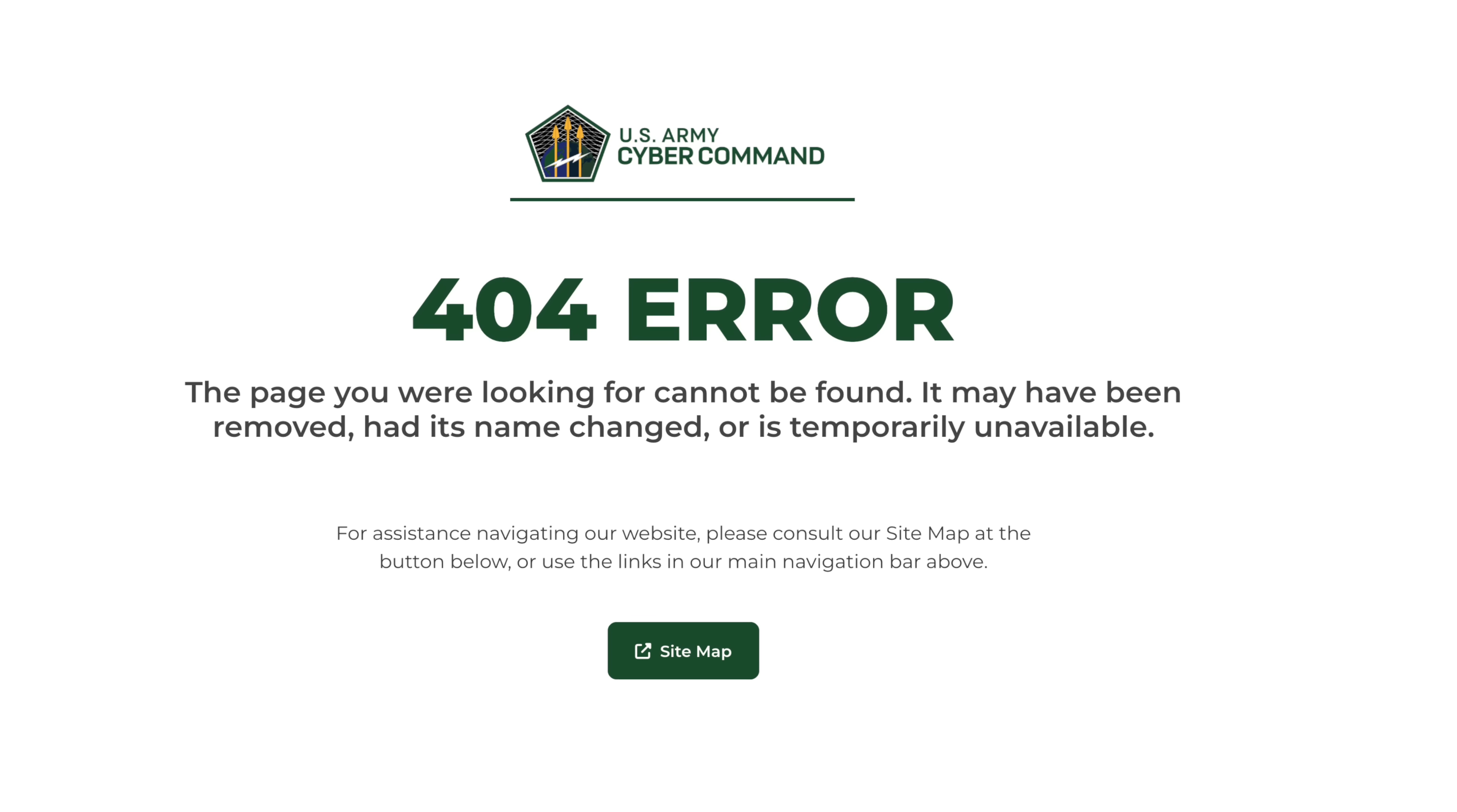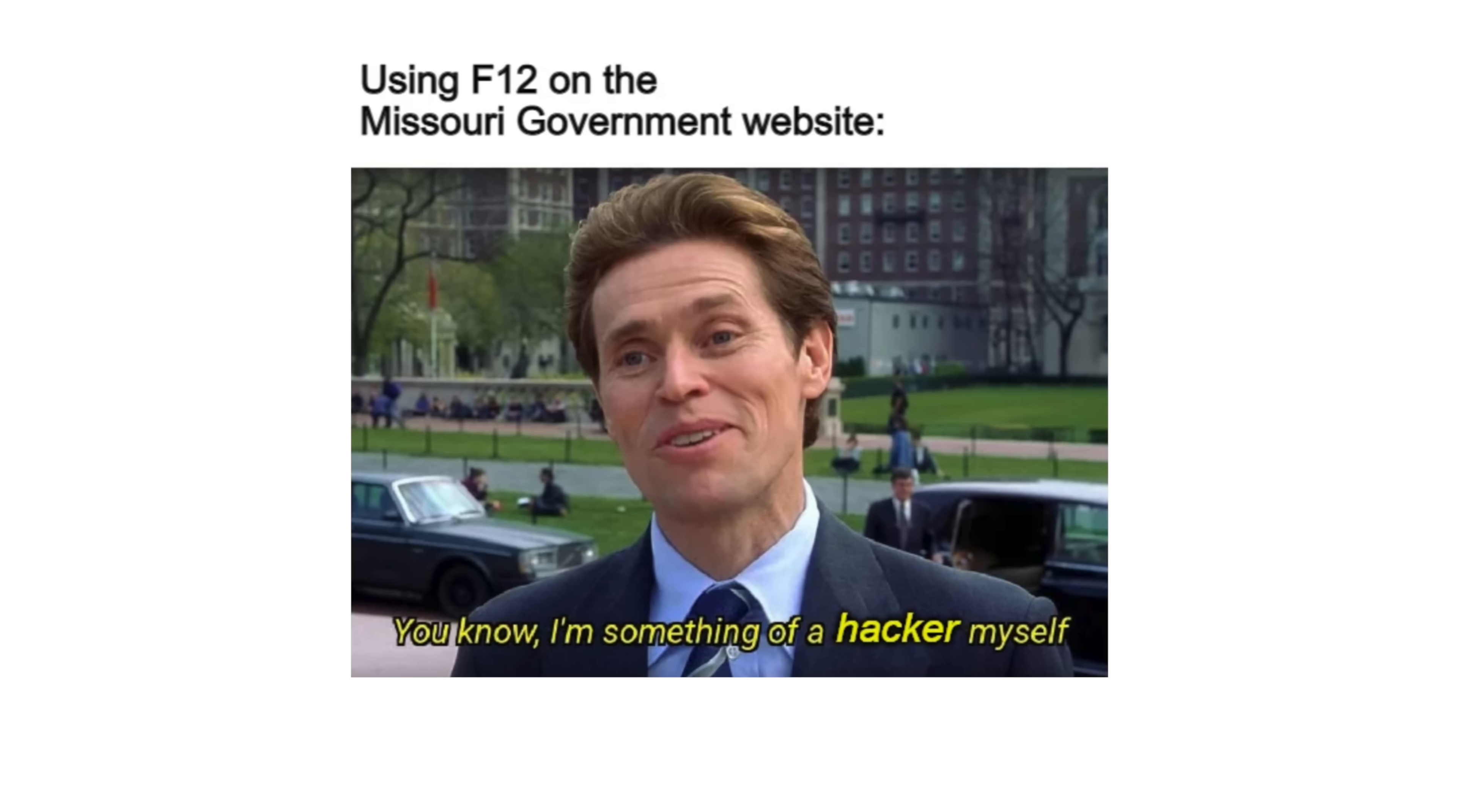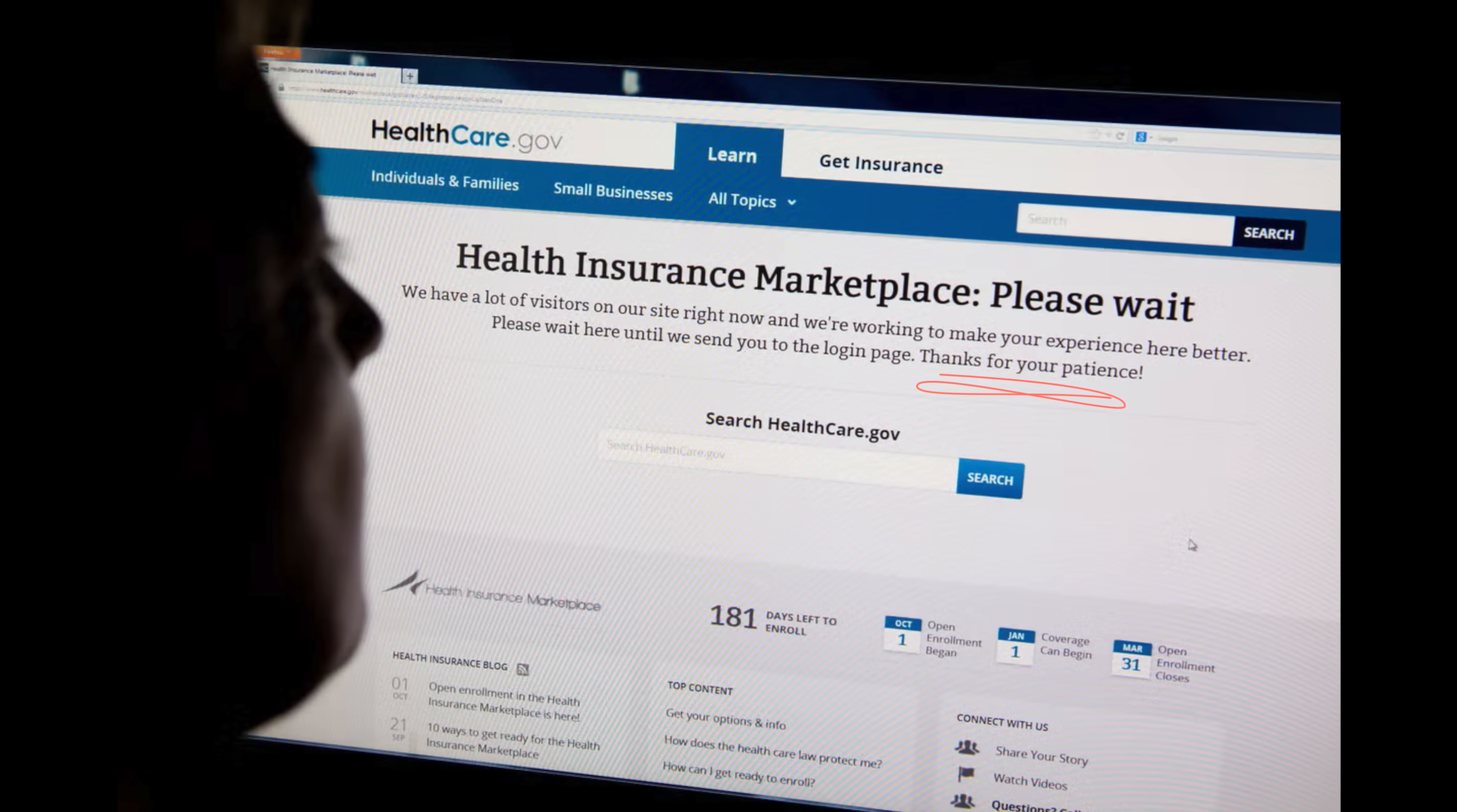The quality of code from the United States government has been a bit of a meme for a while. For those of you who are at least my age, you probably remember the healthcare.gov fiasco where a new healthcare service was put up and it just didn't work. There's been a lack of quality code from the government for a while now, but it seems like they really want to change it.